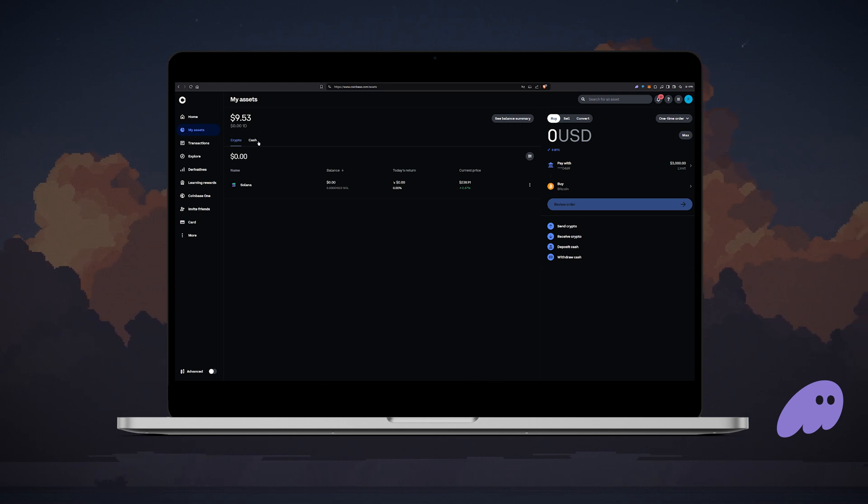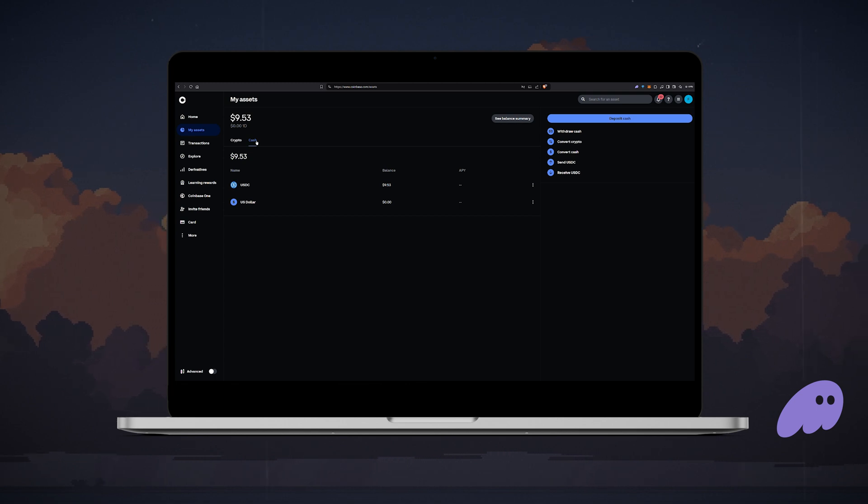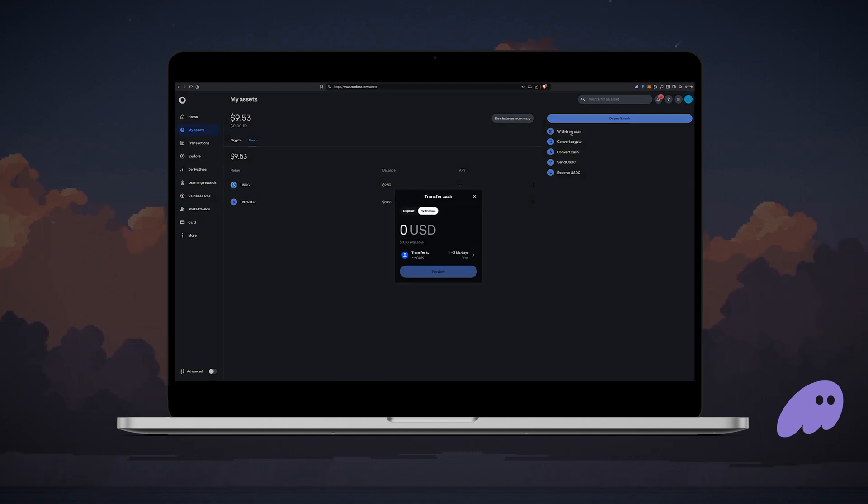Coinbase automatically considers USDC as cash. So if you're also cashing out USDC, open the cash tab, click withdraw cash and enter the amount you want to cash out.